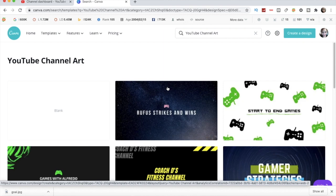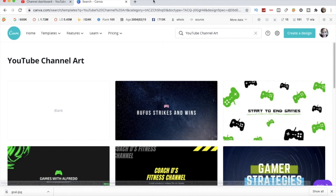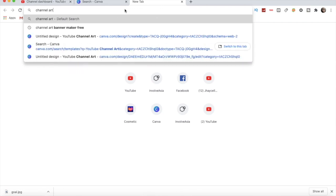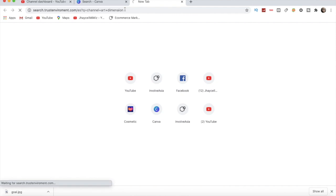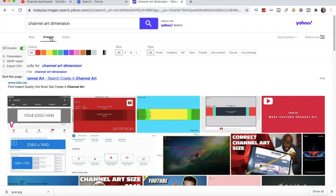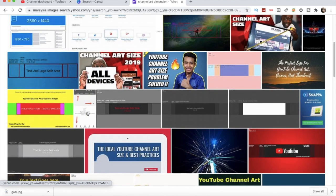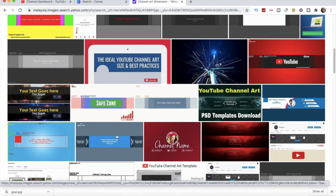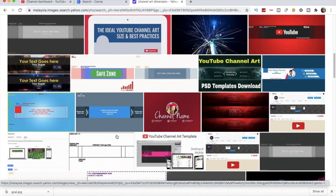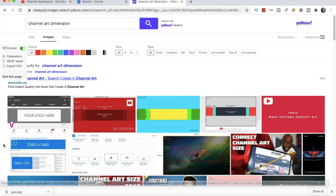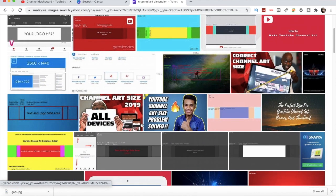You have to find the correct dimension for the channel art. Because if you don't know the dimension, you just make it any way and it won't look right. Even I was not sure before how to make it properly. It's really important because most people look at your channel art on mobile, so it's quite small, and you have to find the best dimension. So we are trying now to find the correct dimension of the channel art.